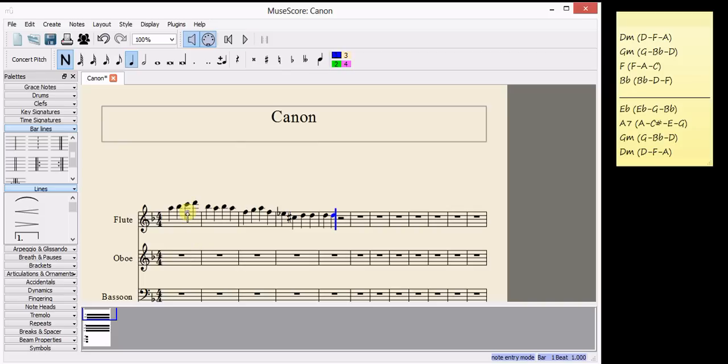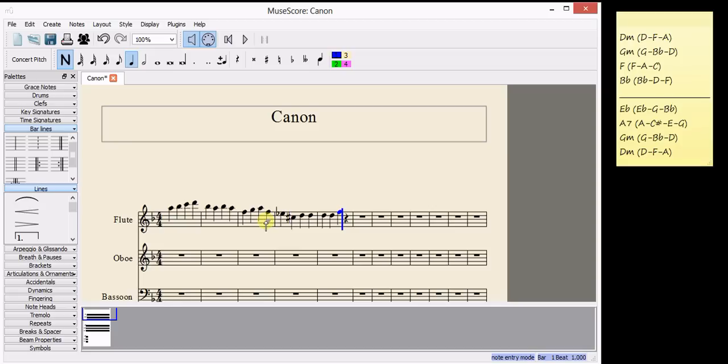In the third, I've used a C and an A, so I need an F. And in the fourth, I've used a D and an F, so I need a B flat.